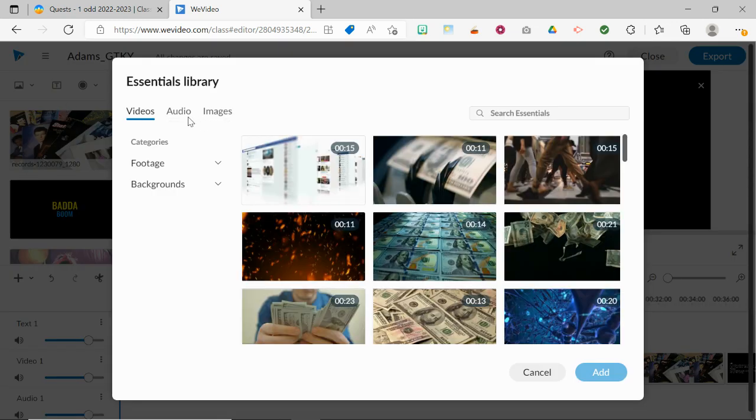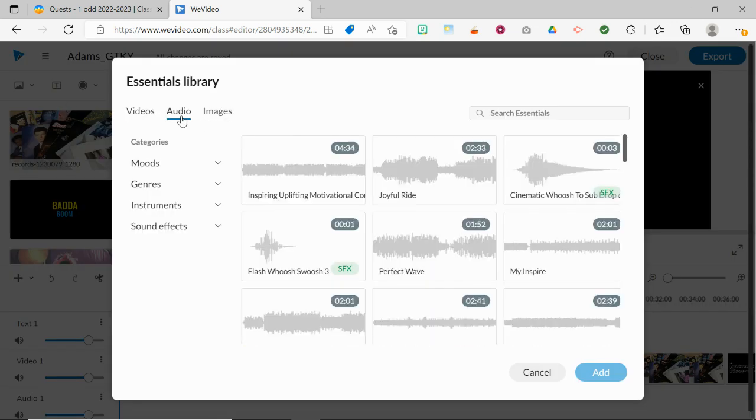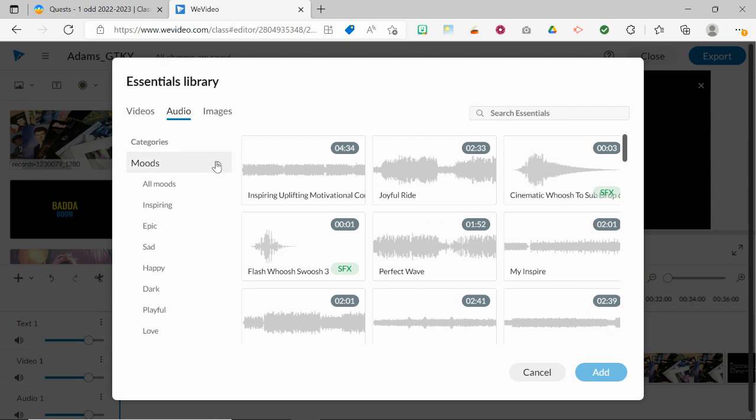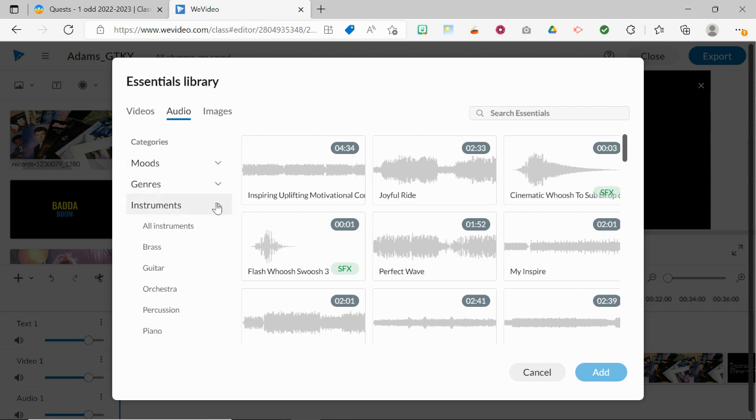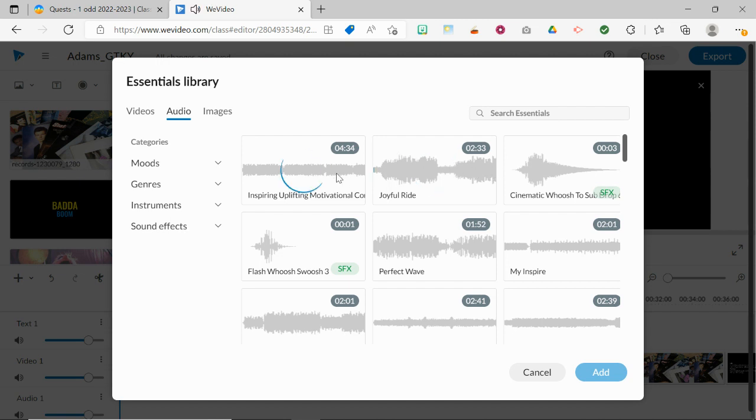Click on the Audio button, and you're going to find different moods, different genres, different instruments. And you can see the time, the length, of each of these pieces of music. They're all instrumental, and when you click on them, it'll give you a preview of what that music is.